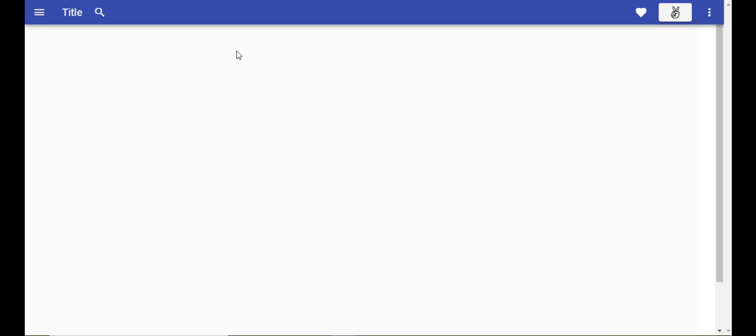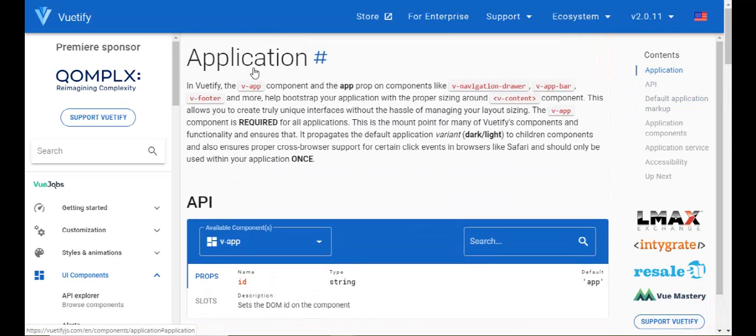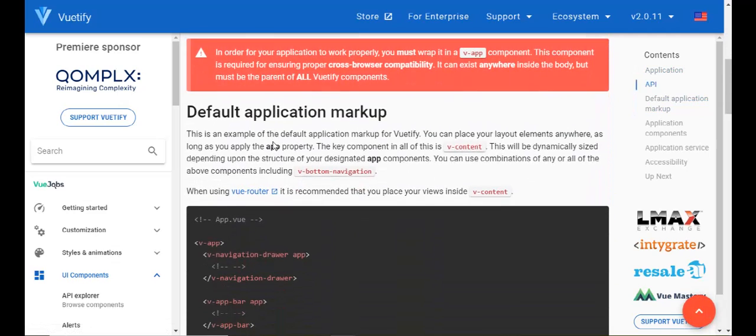Before we do that, let's make a quick correction to our code from the last video, because when we add our content it's not going to display properly. It's because of the way our application has been set up, even though it works fine right now. Let me show you this first.